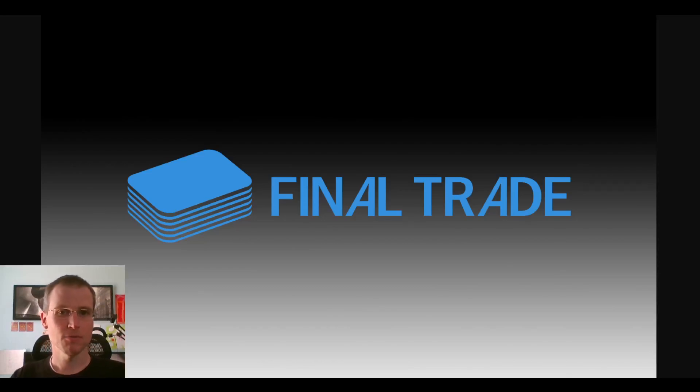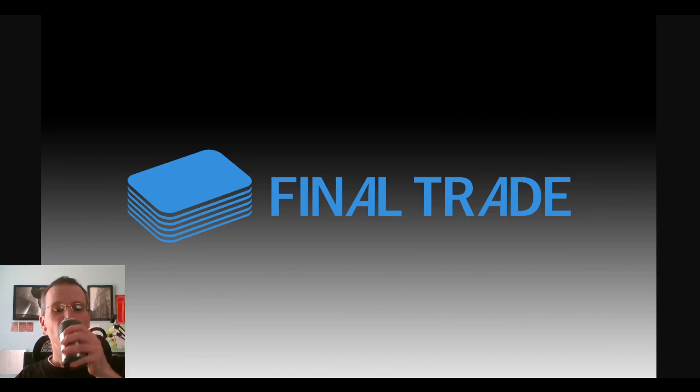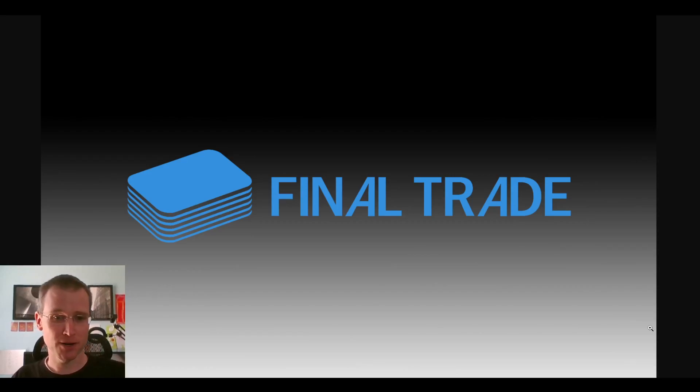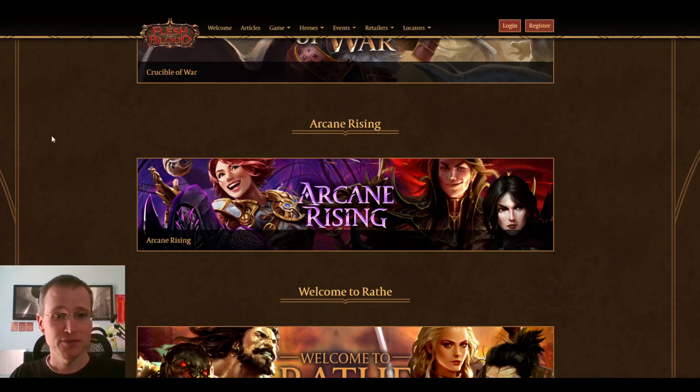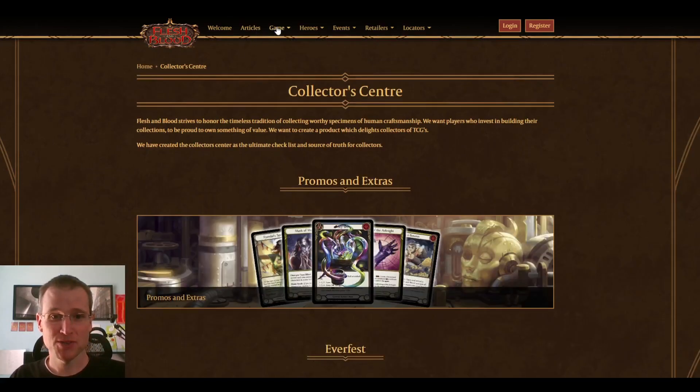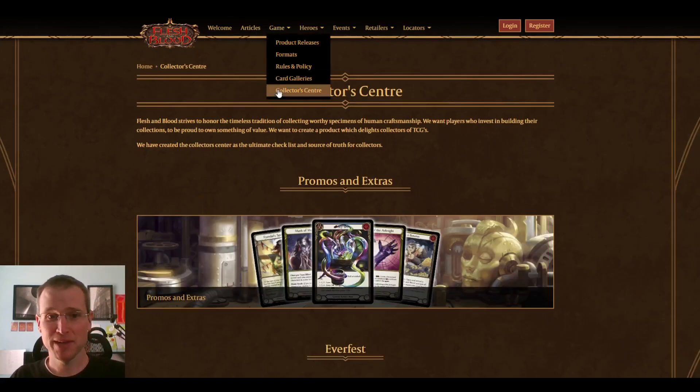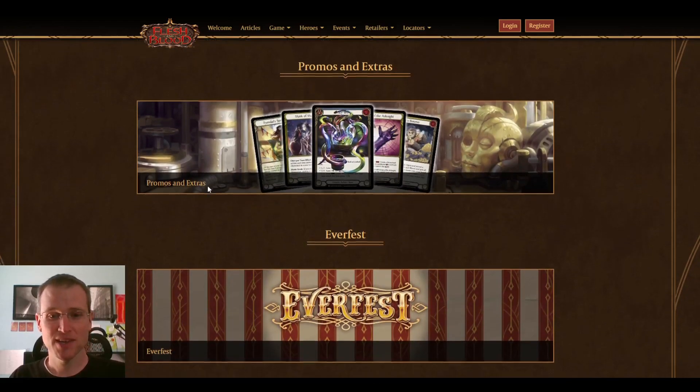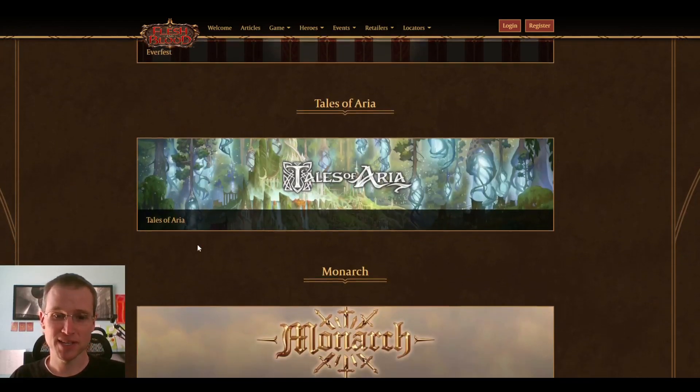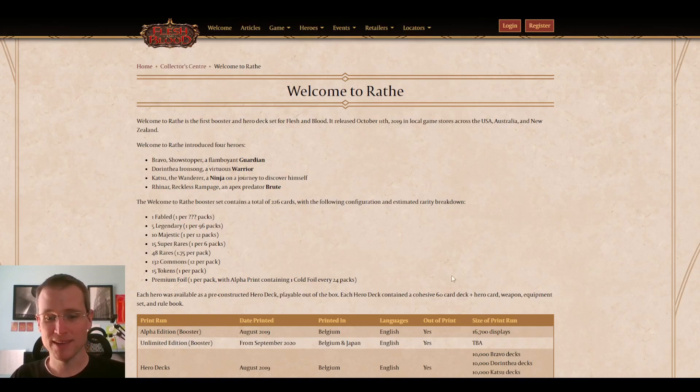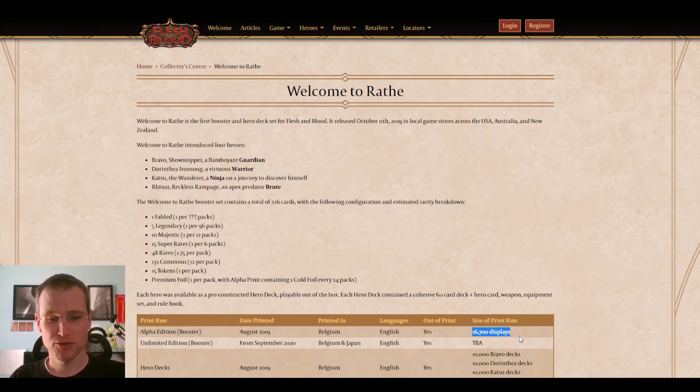Hey guys, welcome back. So Flesh and Blood finally released its print numbers for Monarch First Edition, and somebody asked what I thought about it. If you come onto the Flesh and Blood website, from any page you can hit Game and Collector's Center, you'll drop onto this page, and then you can come down and click any of these banners for any set, and that'll take you to a bunch of interesting information about that set, including how many boxes were printed for various editions.